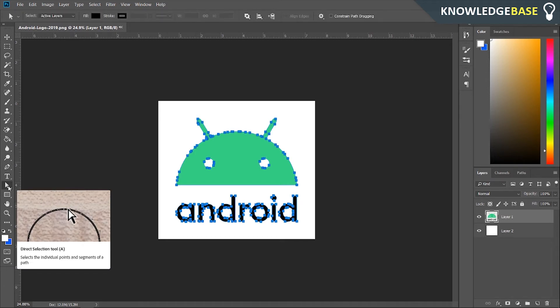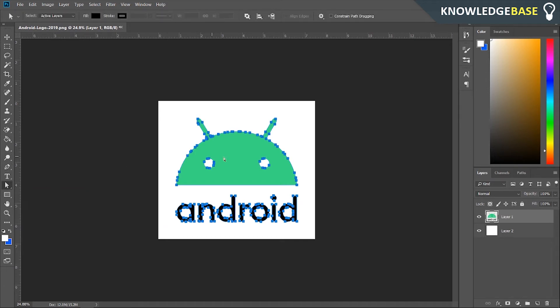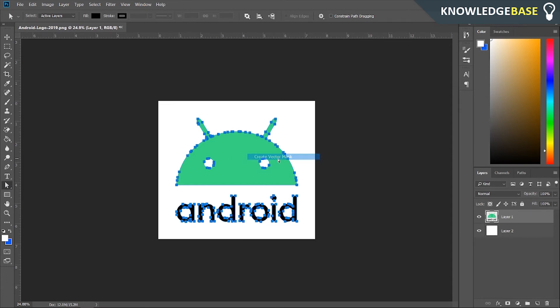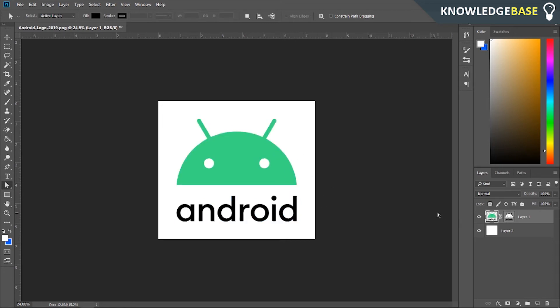Come down to the Direct Selection tool, then right-click and go to 'Create Vector Mask.' That's going to create a vector of your logo. You can then click Enter to get rid of the anchor points.